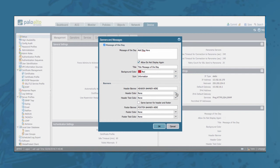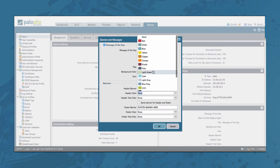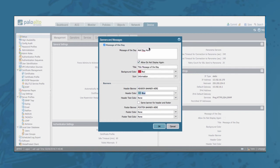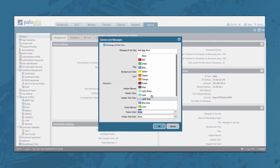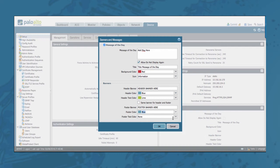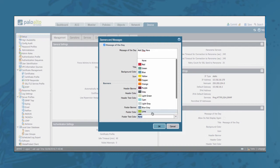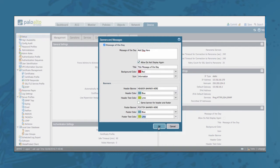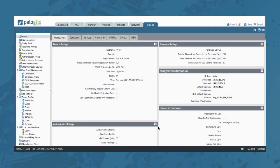You can add some fancy coloring — some blue and lime for both header and footer. Now that this is done, don't forget to commit your configuration changes.